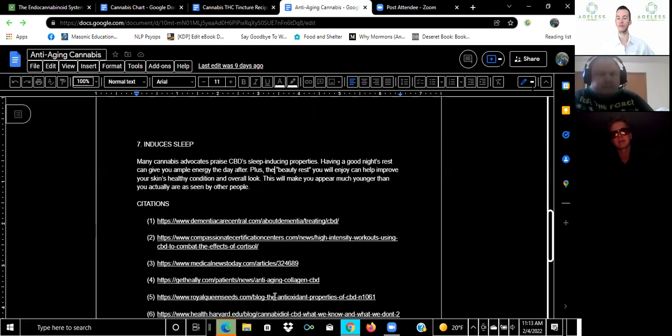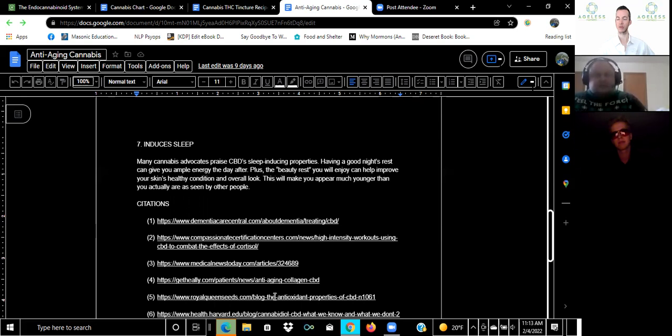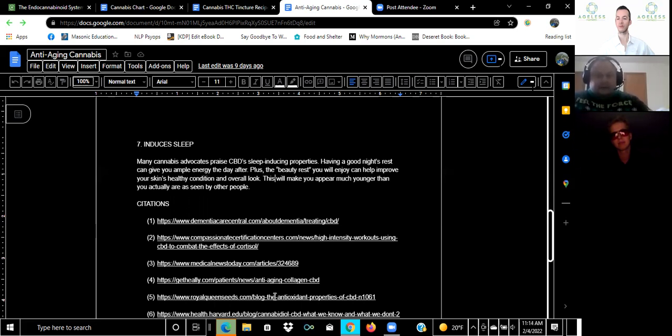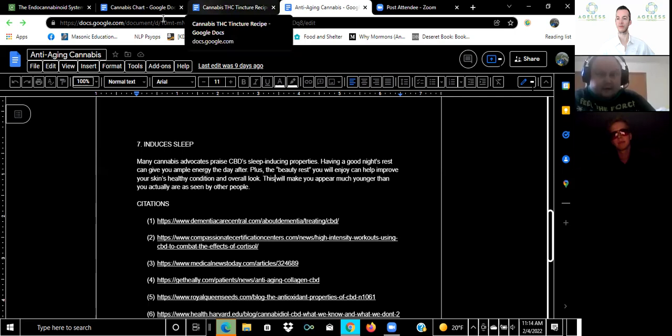And finally it induces sleep. This is one of the great things about hemp CBD. A lot of people use it to get a great night's sleep and it's good for beauty rest and can have your skin's healthy condition and overall look become better over time, so make you appear younger than you are actually in reality. That's about the CBD benefits for anti-aging.